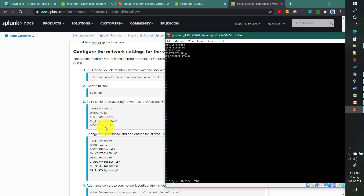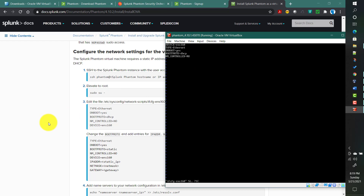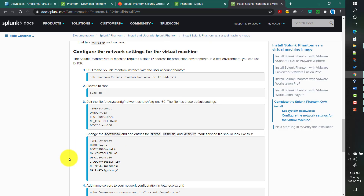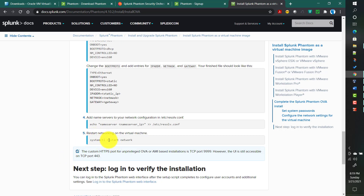For a production scenario you need to set the static IP address, netmask, and gateway in that file. For a test environment the current settings are fine. Since I am doing this for demo purposes, I am not changing it now, but for production you definitely need to make that change. After making the change you need to restart the network service.